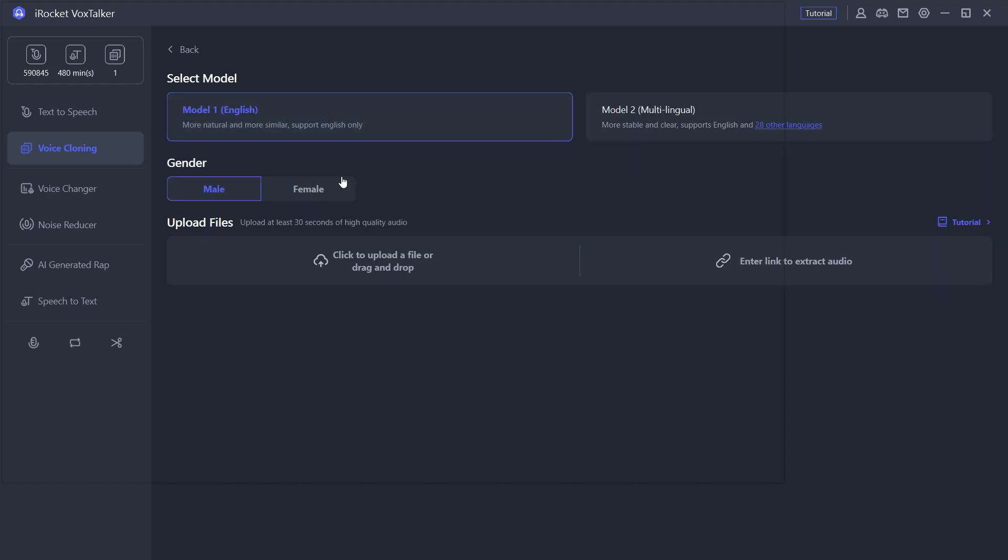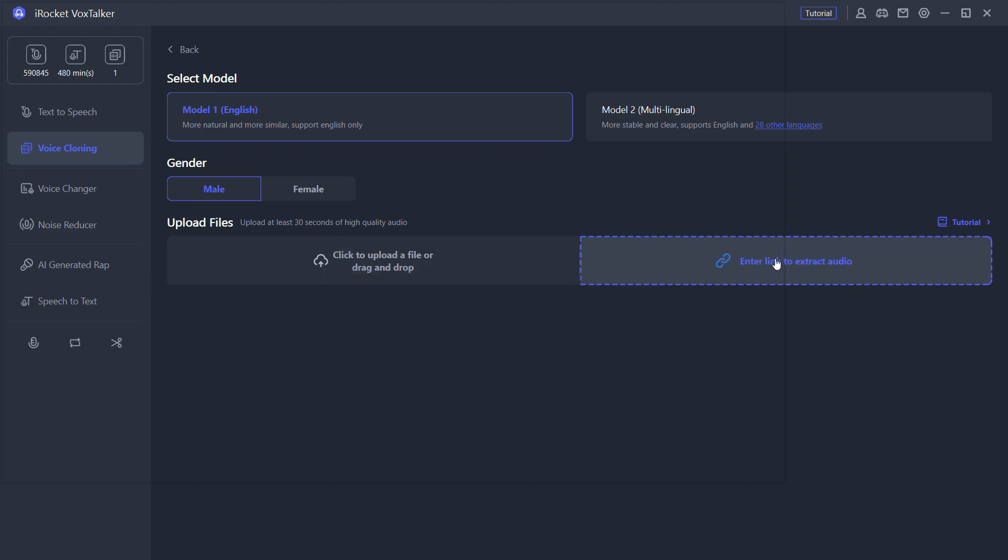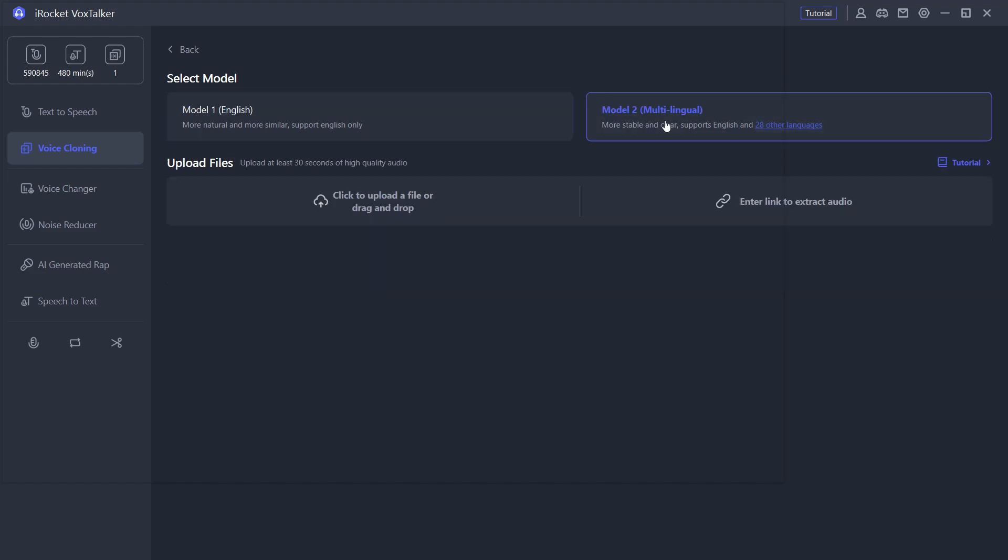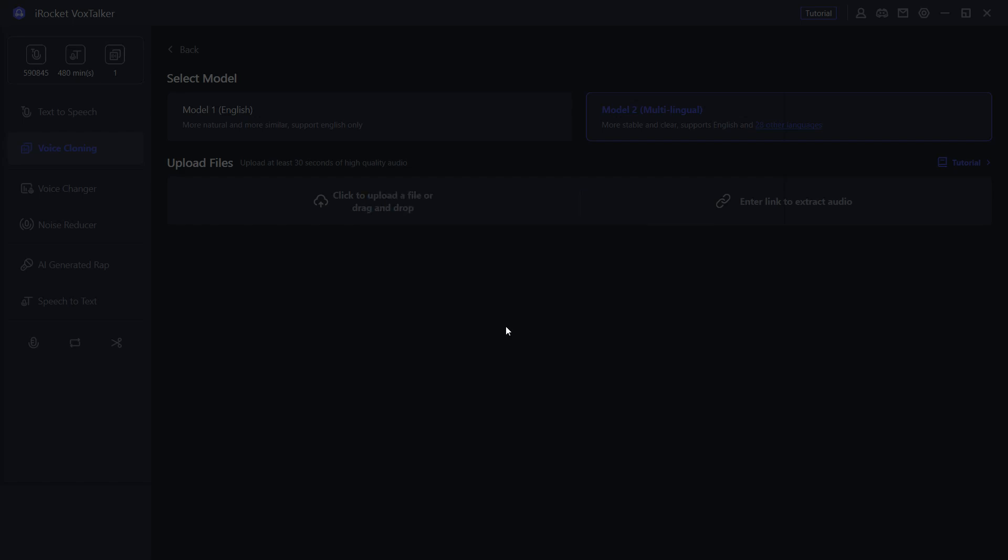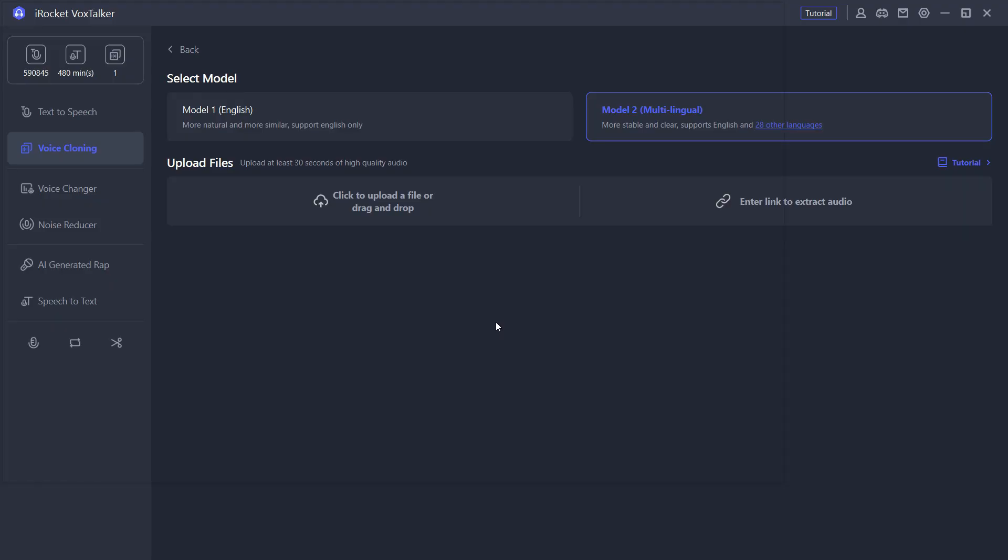Model 1 is strictly for English, it's more natural and more similar to the original voice. You can click to upload the file here, or you can enter a link to extract the audio. Select the gender here. And there is also Model 2 for multilingual voice cloning, more stable and clear, and you get English as well as 28 other supported languages.